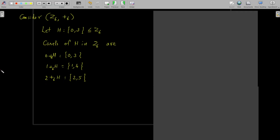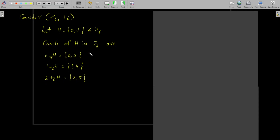First of all, let me explain what we mean by a factor group. Consider the group Z6 with respect to the operation addition modulo 6, and take H equal to the set {0, 3}, which is a subgroup of Z6. We write only the cosets of H instead of left and right cosets separately, because addition modulo 6 is a commutative operation; therefore all left cosets equal the corresponding right cosets.